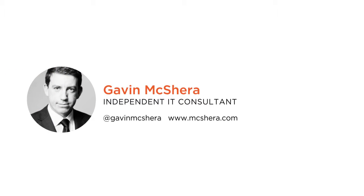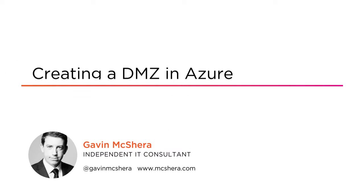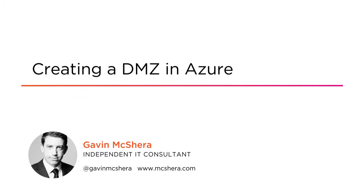Hello, my name is Gavin and welcome to my course on creating a DMZ in Microsoft Azure.